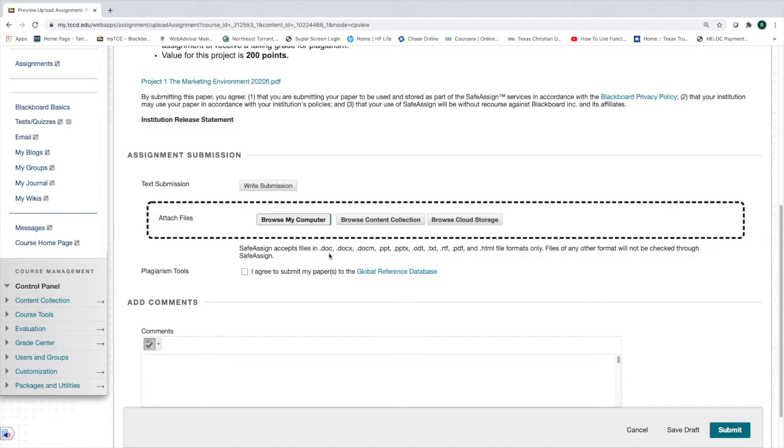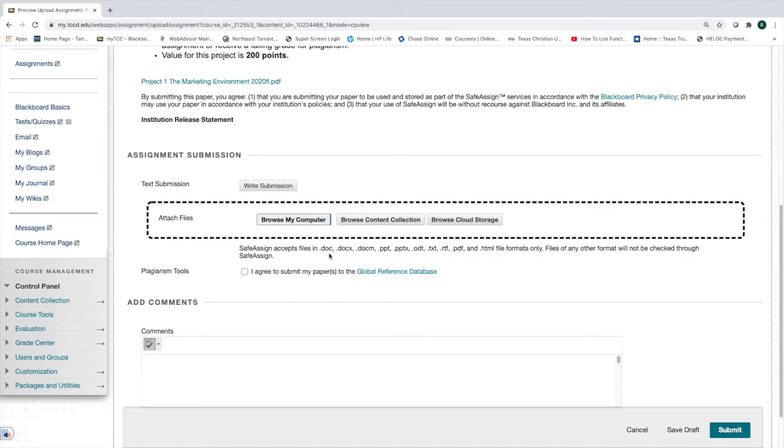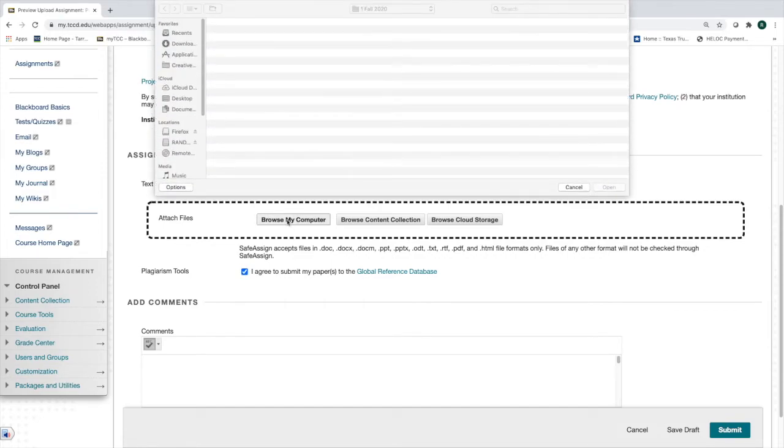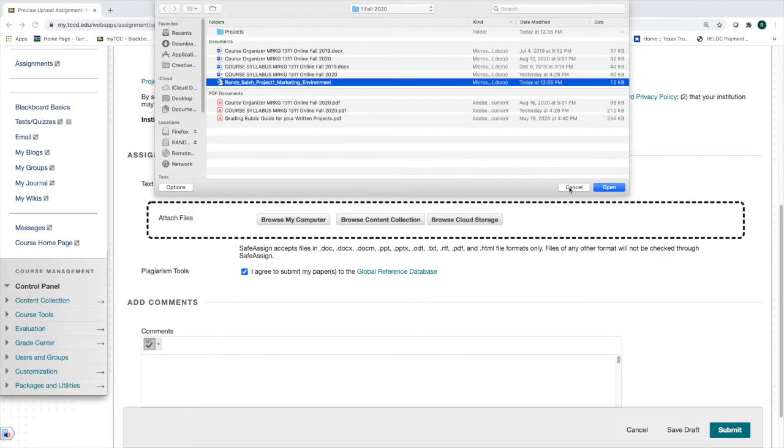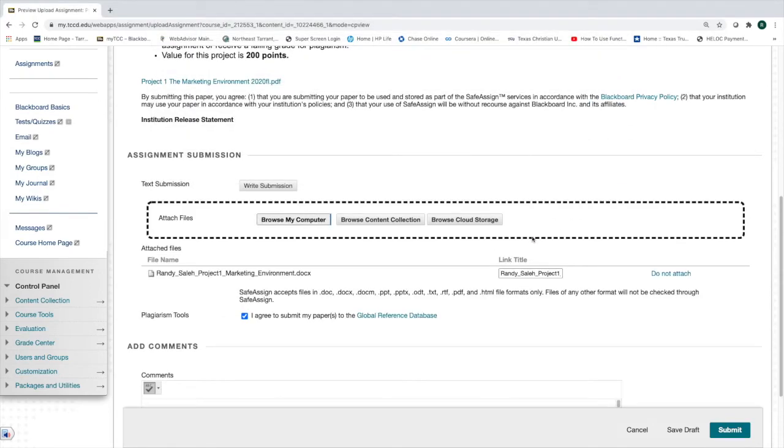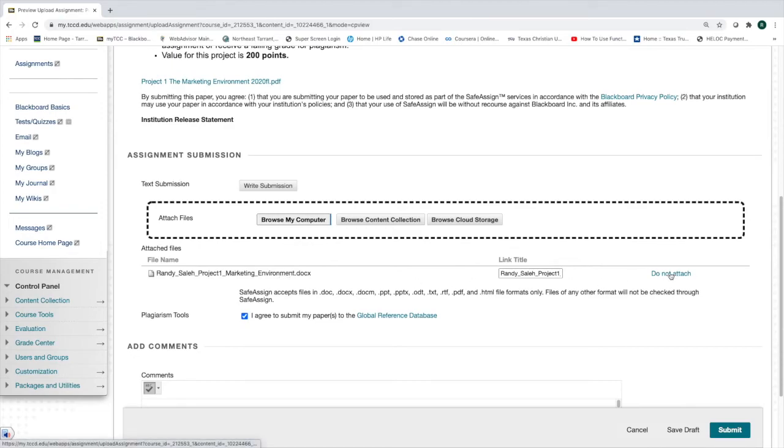When you get your report back, if it's over 50%, you're going to need to go back and rewrite parts of your paper. It has to be under 50%. You hit, I agree to submit my papers to the Global Reference. When you browse, just come right here, browse. There's my file, Randy Sala, because that's my name. You'd put your name, Project One Marketing Environment. You open it up. Right here, it hits you that you've got it. If you've made a mistake, and that's very easy to do, we've all submitted the wrong file sometime. You can catch it right here. You just hit do not attach, and it will take it right off.